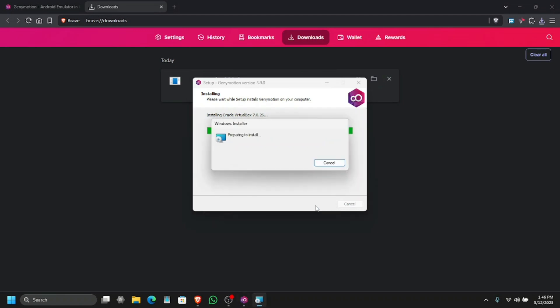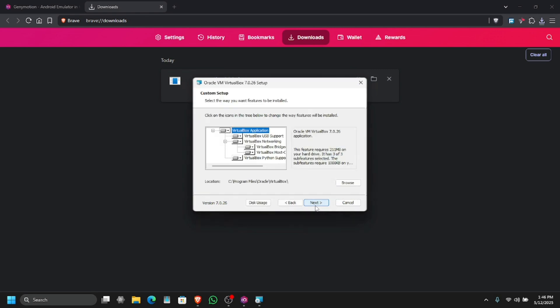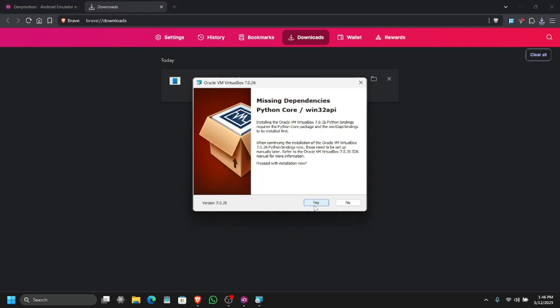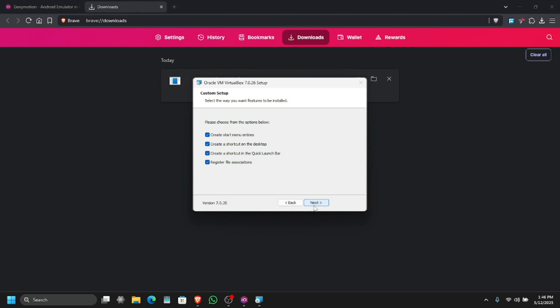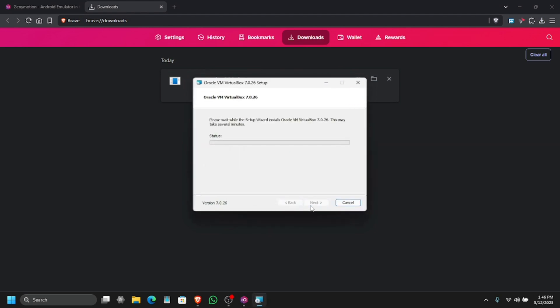Once the Genymotion installation is complete, it will automatically check if you have VirtualBox installed, because Genymotion depends on VirtualBox. If you do not have it, it will automatically open up the VirtualBox installer and direct you to install it. Let's wait for VirtualBox to install and I will show you what we need to do.